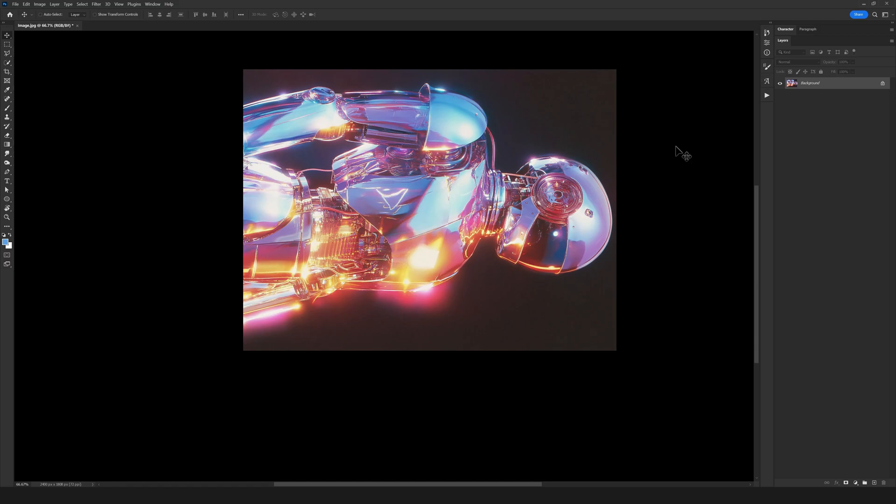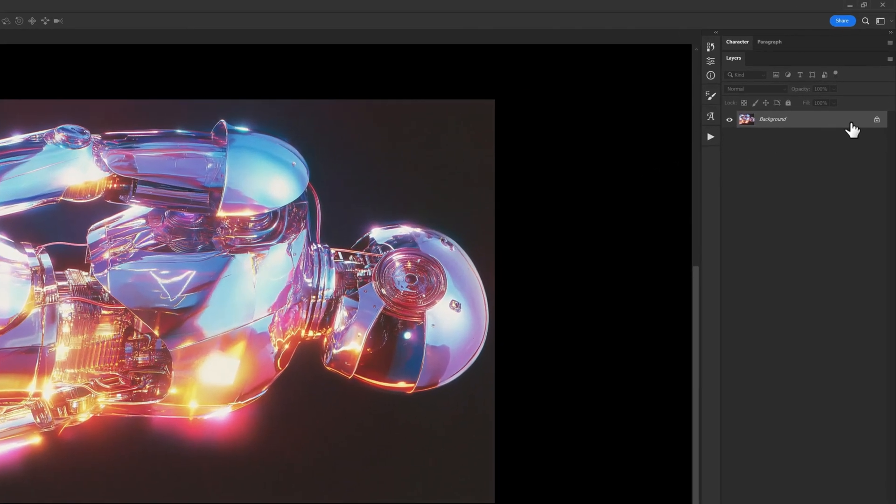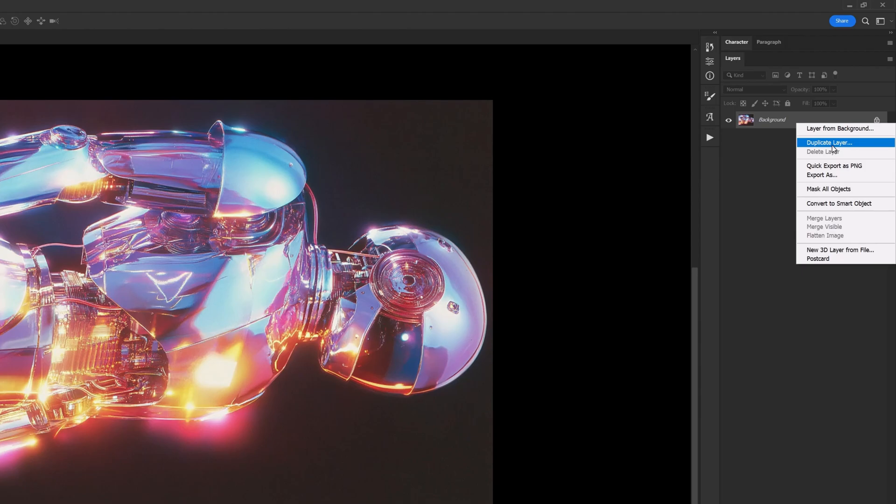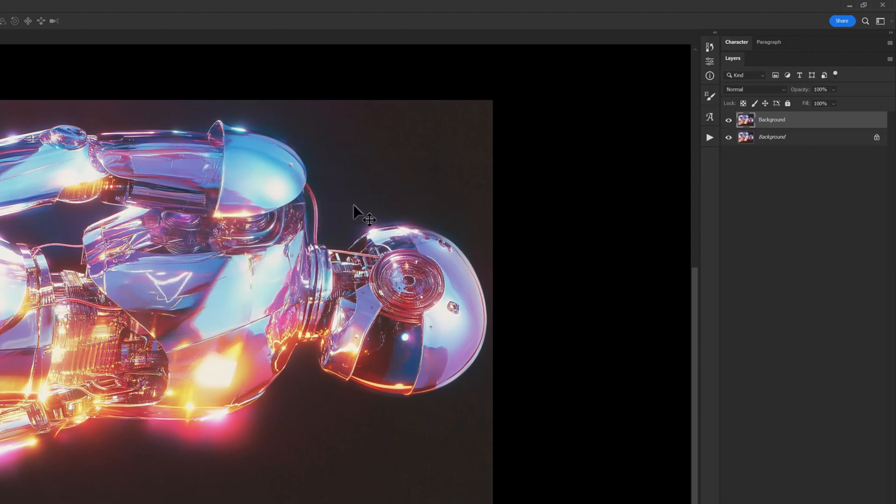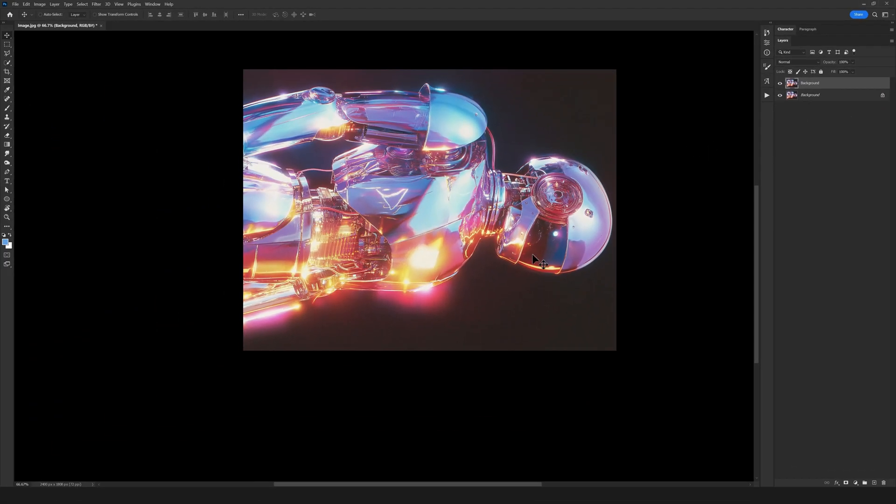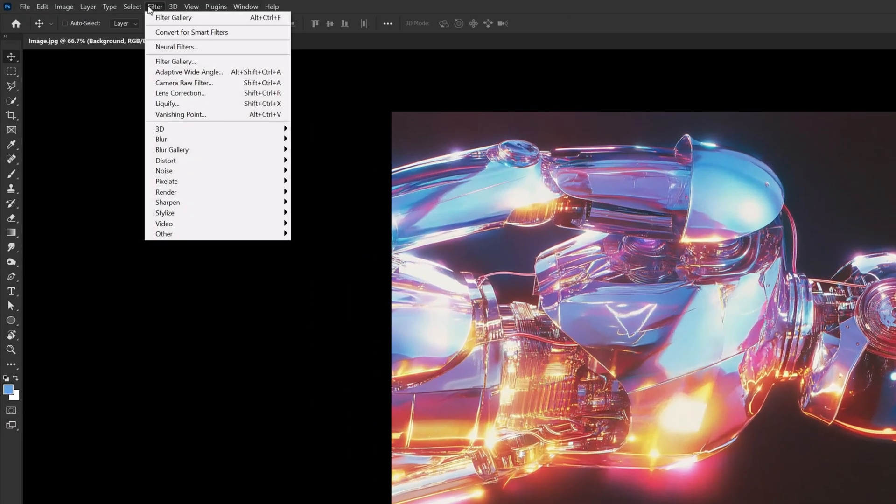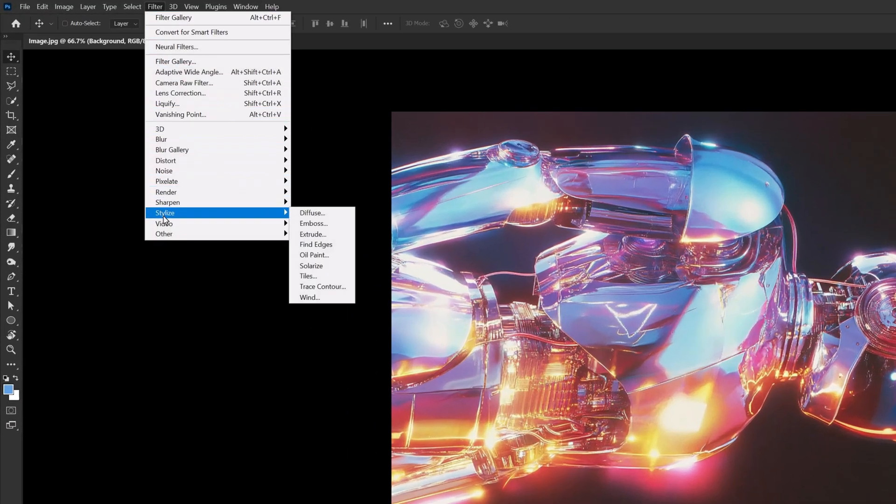So now we come to the background layer. We select Duplicate Layer, select OK, and now we have two copies of our layer right here. Next, we go to the Filter options, choose Stylize, and then select Wind.